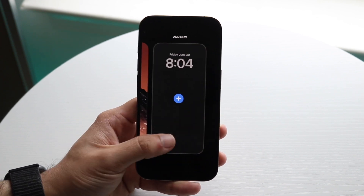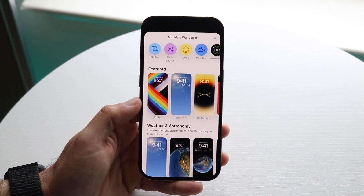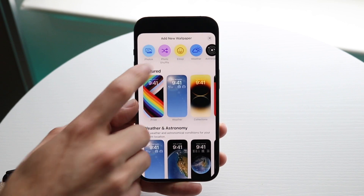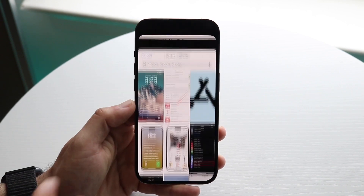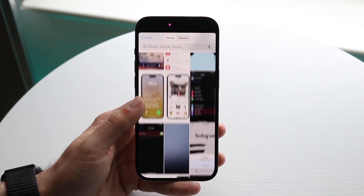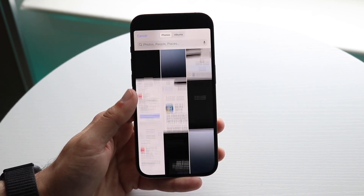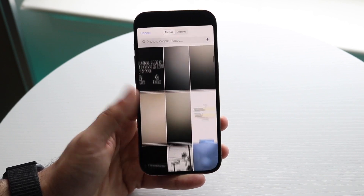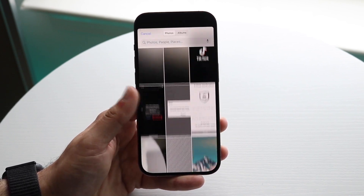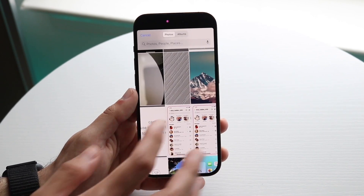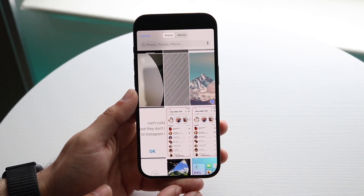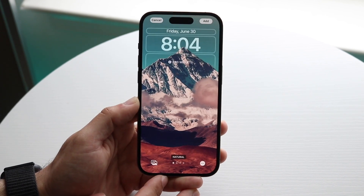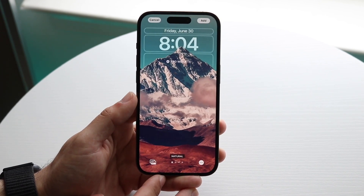Now, what you're going to want to do here is go ahead and add a wallpaper. You can choose a specific wallpaper, photo, or whatever you want. If you go under Photos, you can find a wallpaper you've made before. There's probably a link in the description if you want to download it.